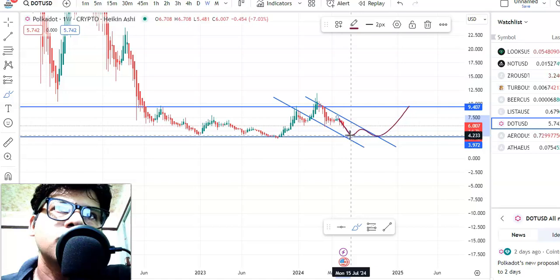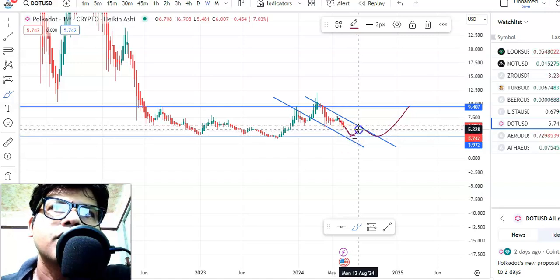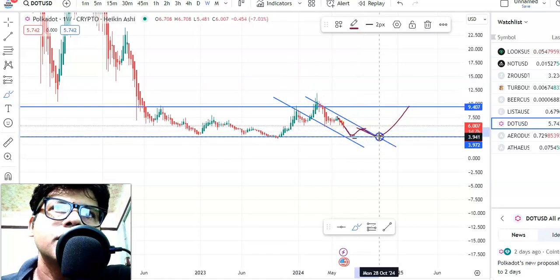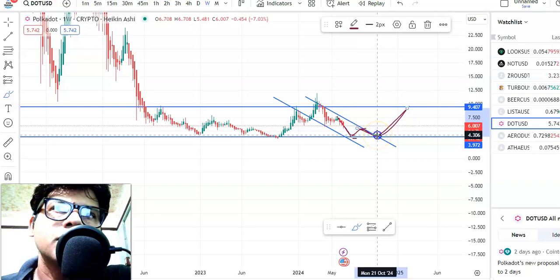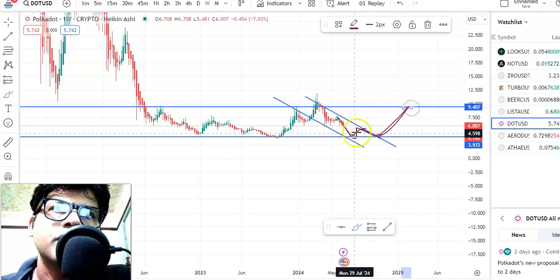After this fall the breakout will happen, so at that time you can enter. The entry price will be 4.16 and stop loss is 3.6, target will be around 5.2. Again the fall takes place and then a breakout will happen. After that breakout the entry price is 4.3, stop loss is 3.7, and the target will be 9.19.